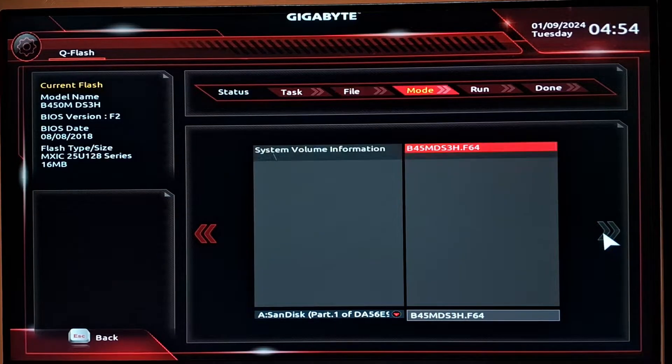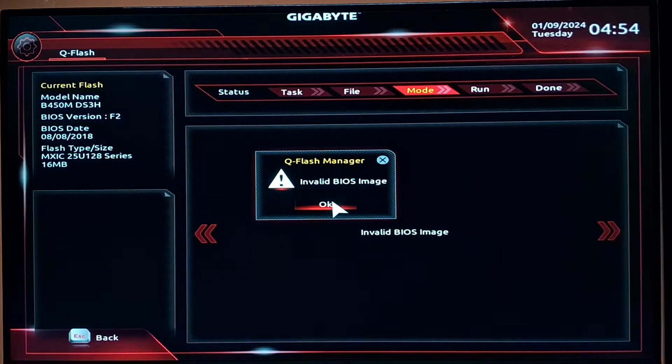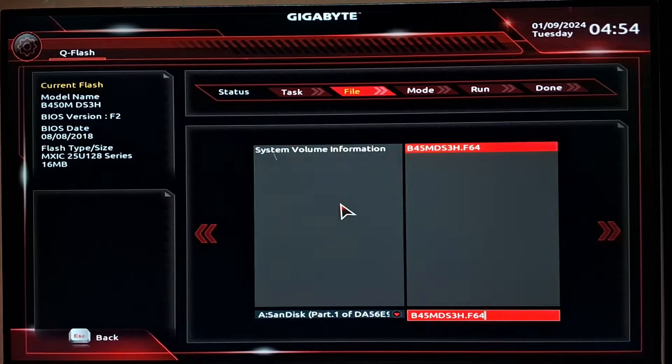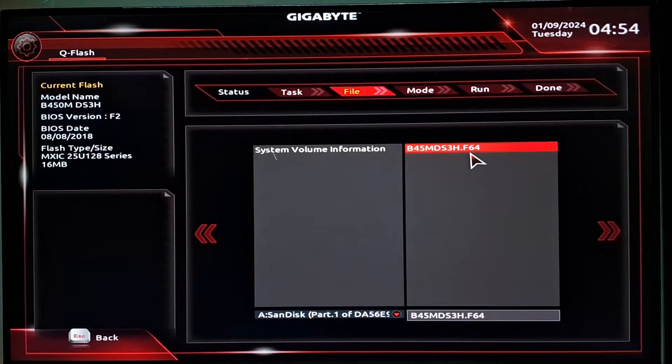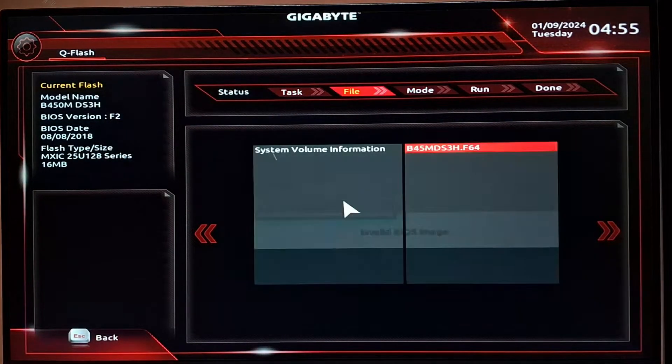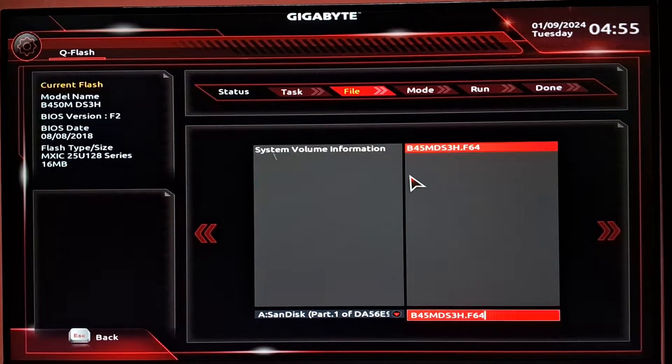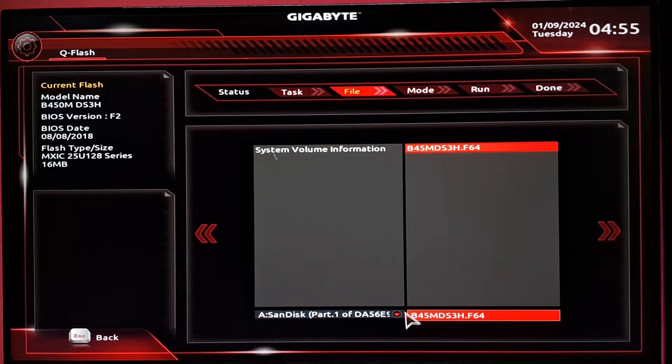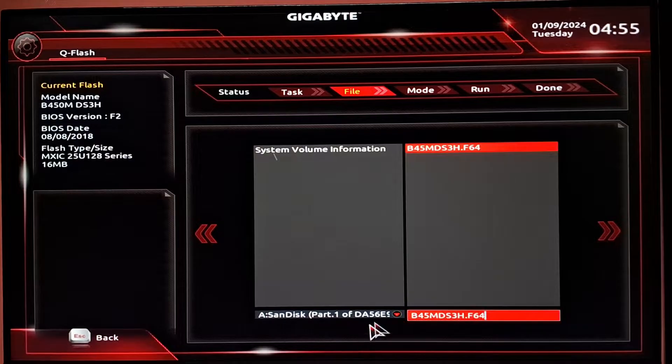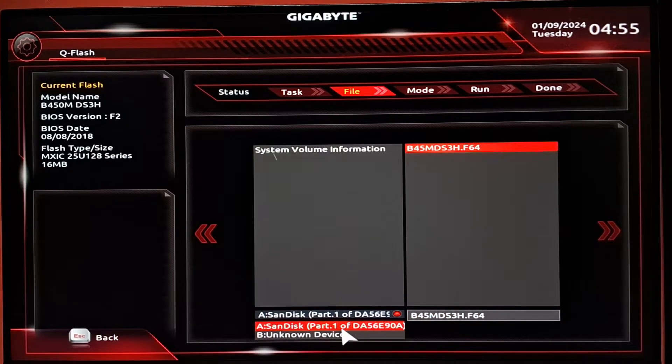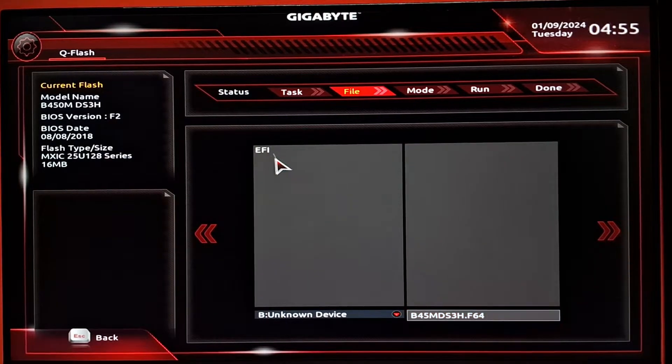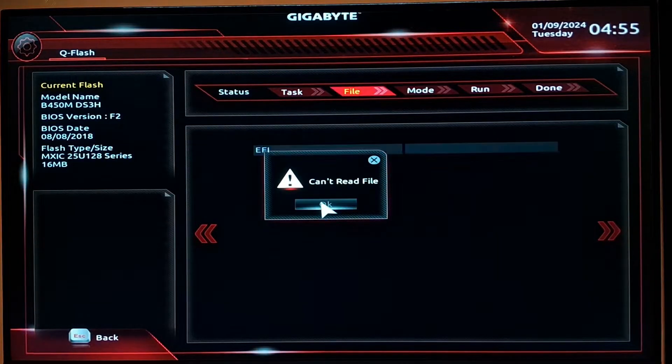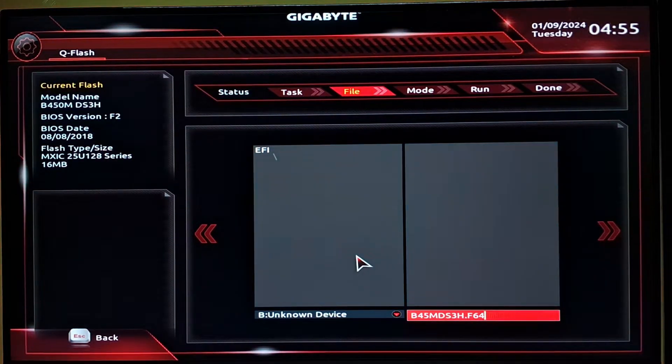As soon as you press the next arrow, it should start updating. But in my case, an error popped up saying invalid BIOS image. That's basically happening because I'm updating from the BIOS version 2018 all the way to BIOS 2023. There is a minor update in the middle which I'll have to figure out which version it is. I'll have to install that particular version and then come back and install the latest version.